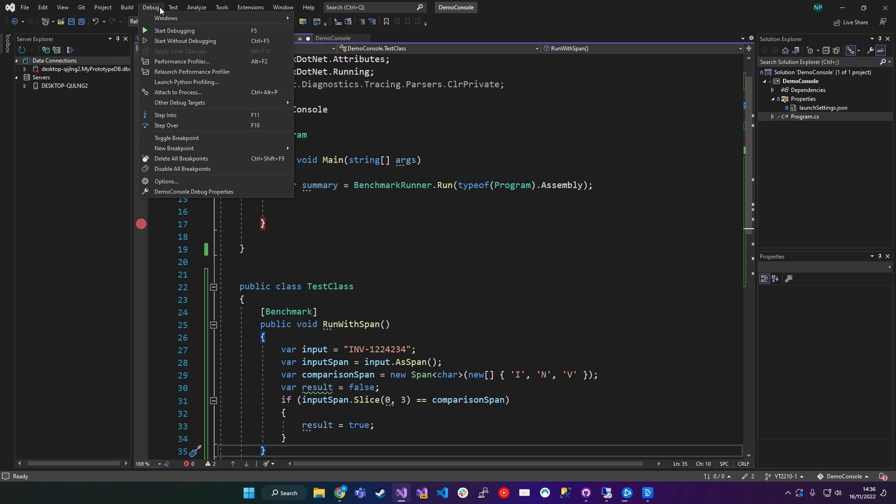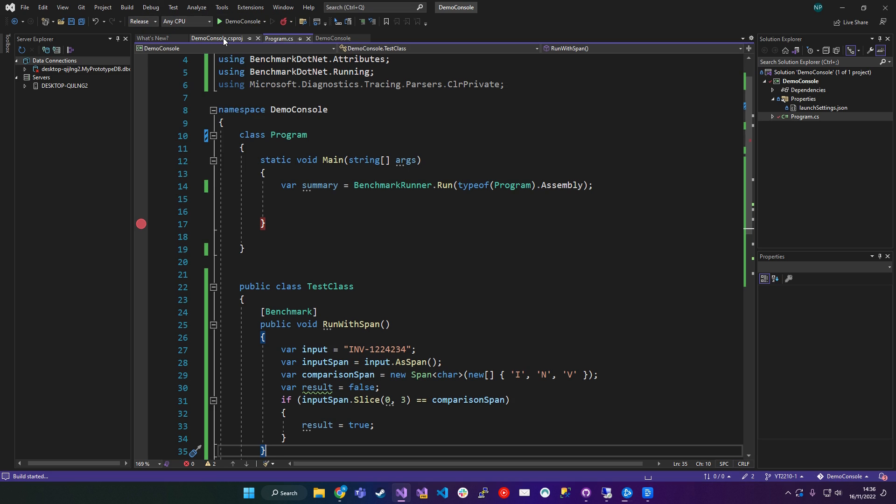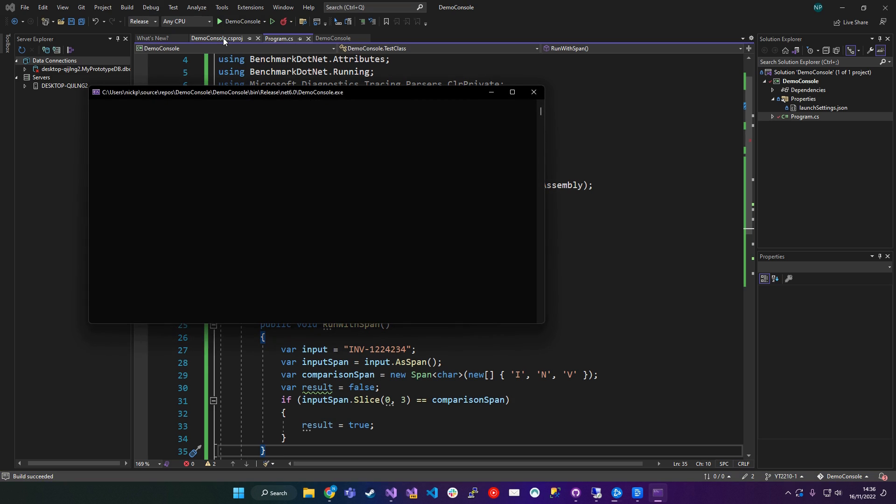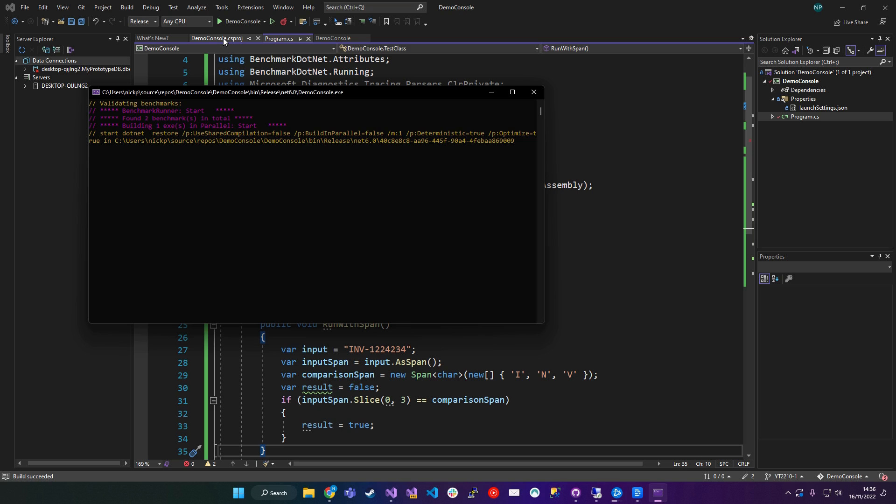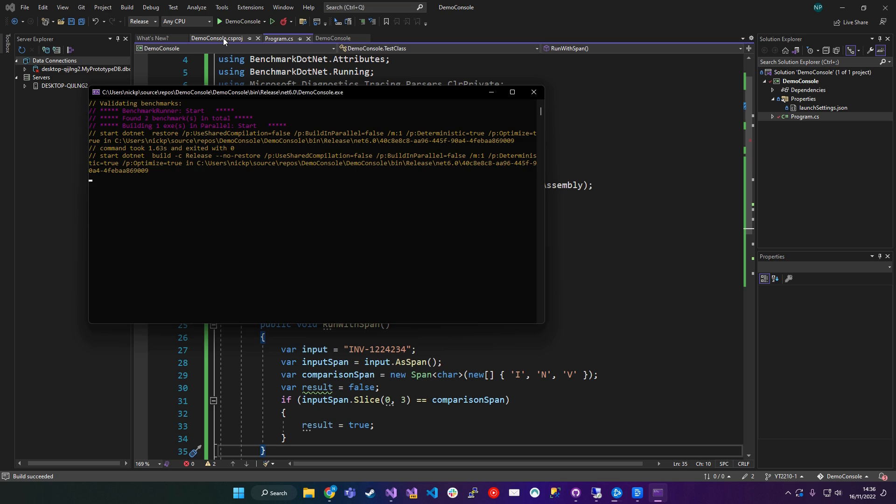So I have to run this without debugging. So I'm going to start this. And then what I should see is the console app will start and start to run benchmark.net.